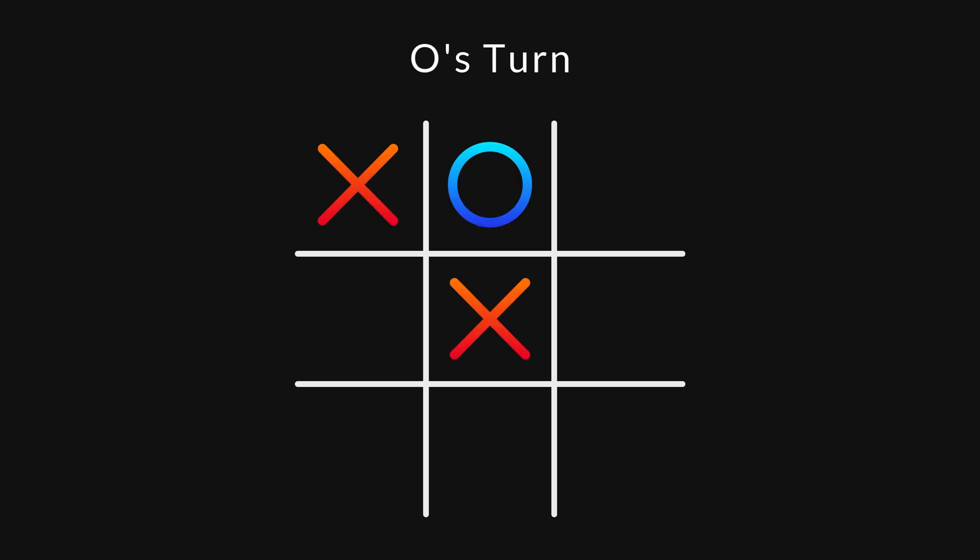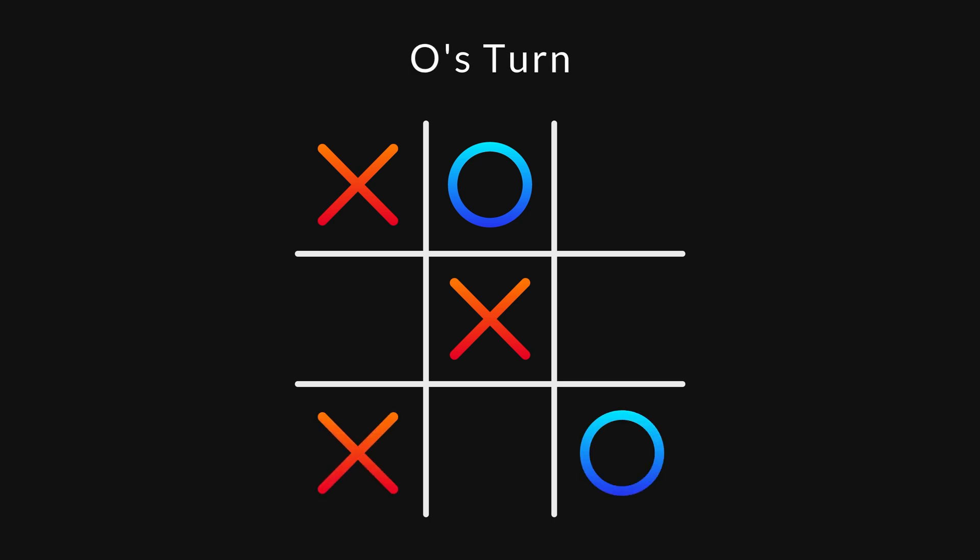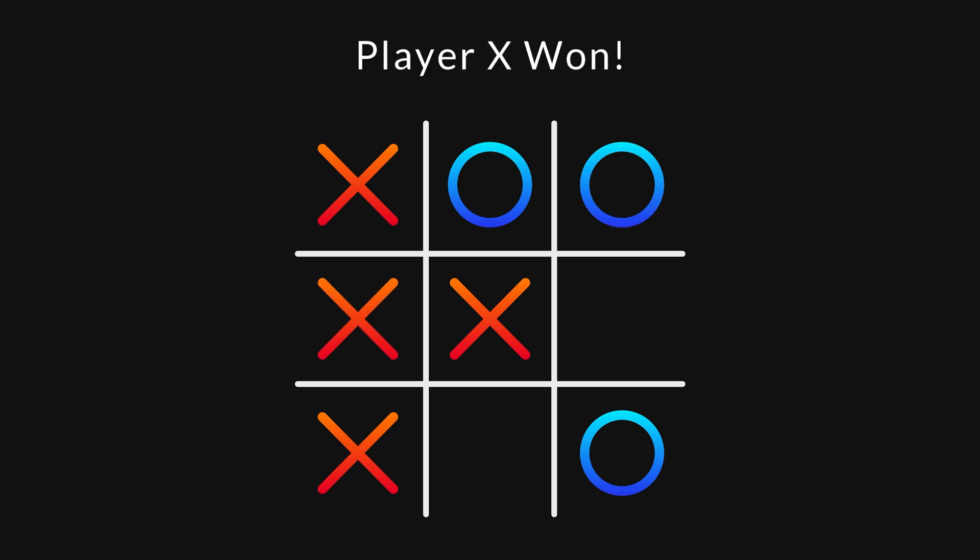The other, more common way to win is trickier. In this state, there are two different positions X can mark to win the game. Player O can mark one of them, but not both. He is essentially trapped.